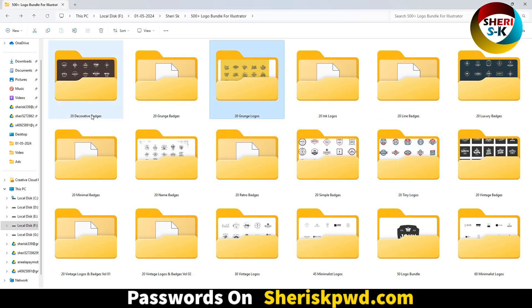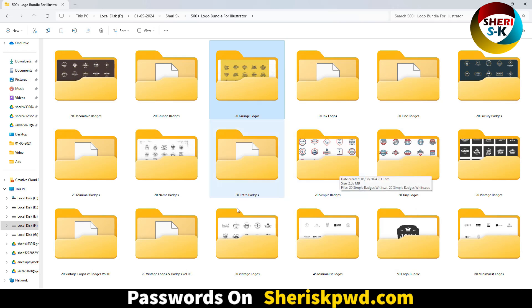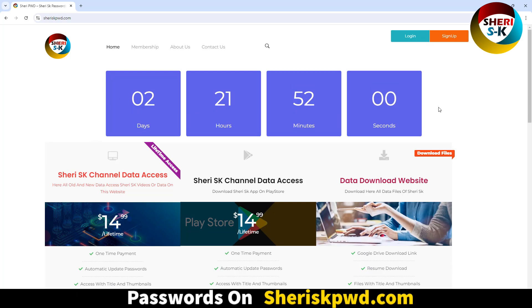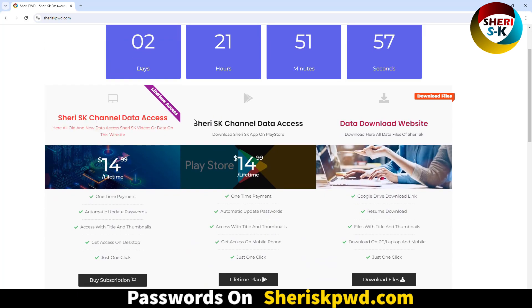Plus, you need a subscription for access to all my files. Go to sheriskpwd.com. Now starting an offer for 3 days - you can purchase my membership at 25% discount, just one time payment for lifetime access.